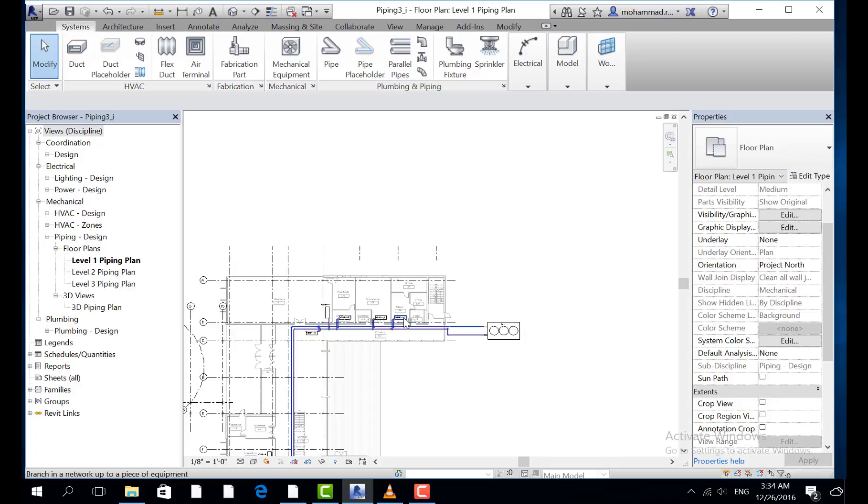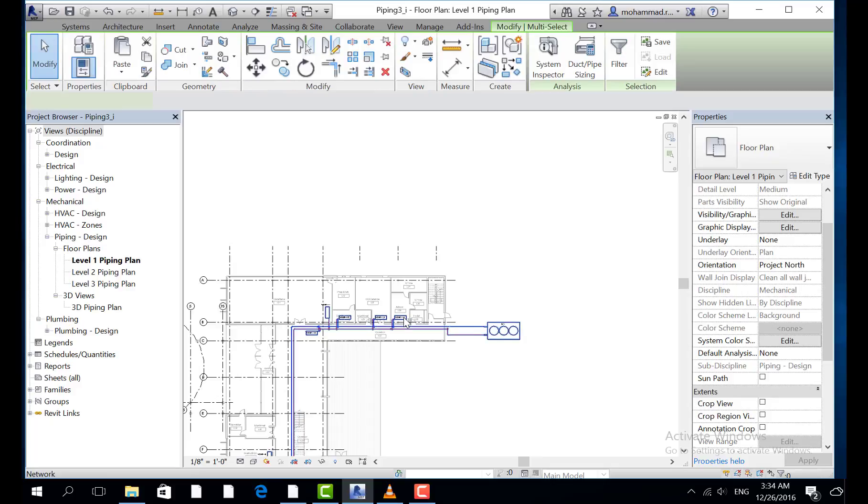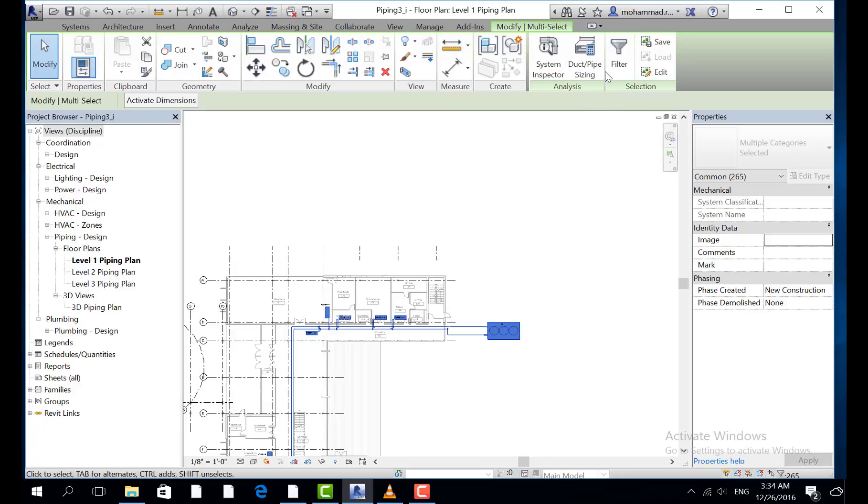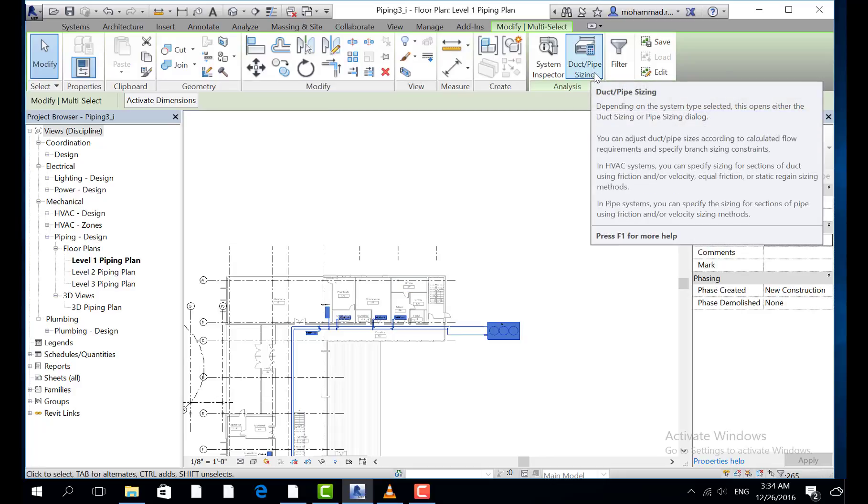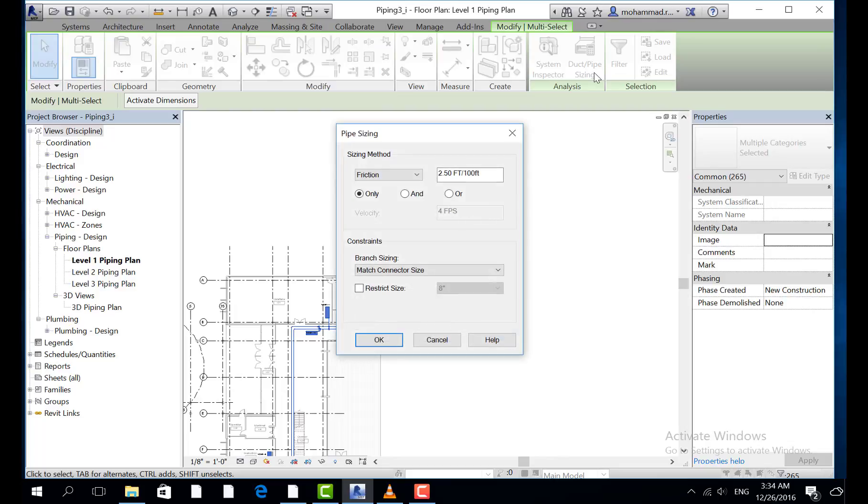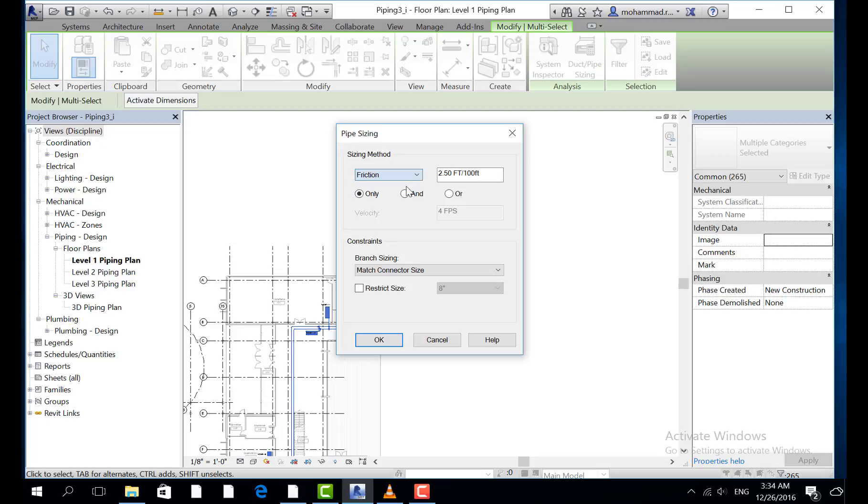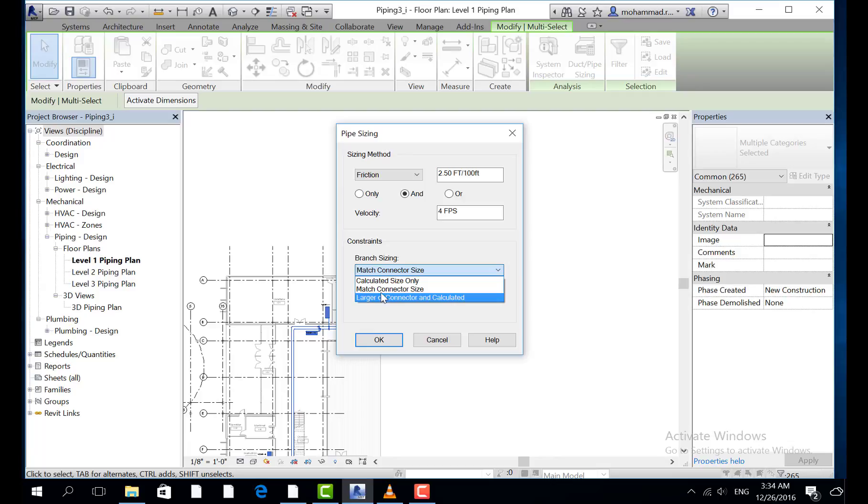One and click three times, and then we click here. We choose the exact pipe system, then we choose the method that we want, friction loss, and then we click OK, and then we choose match connector.